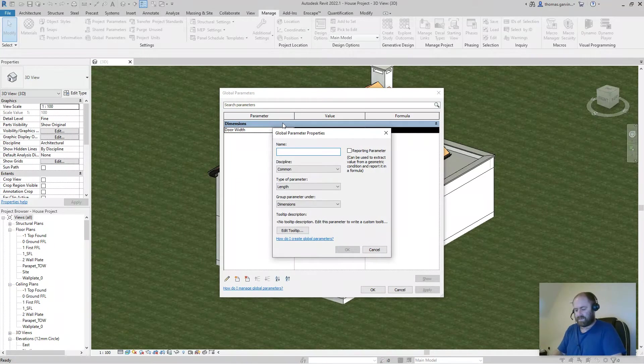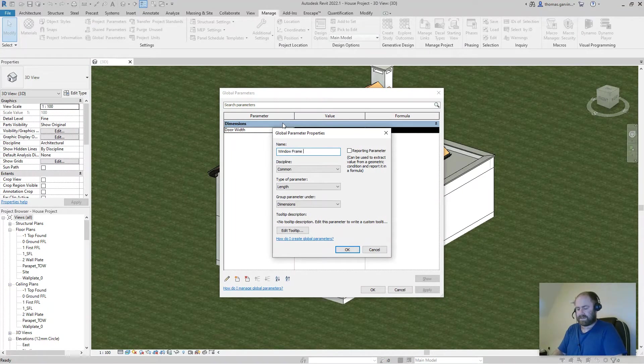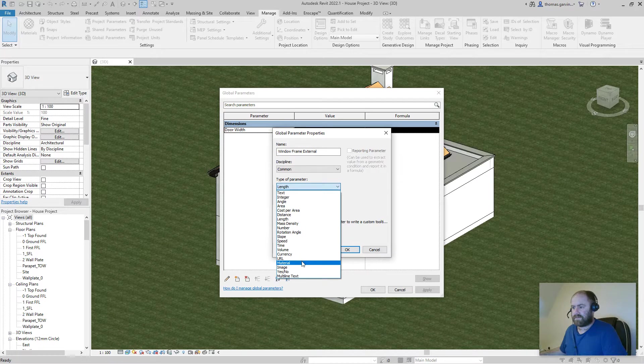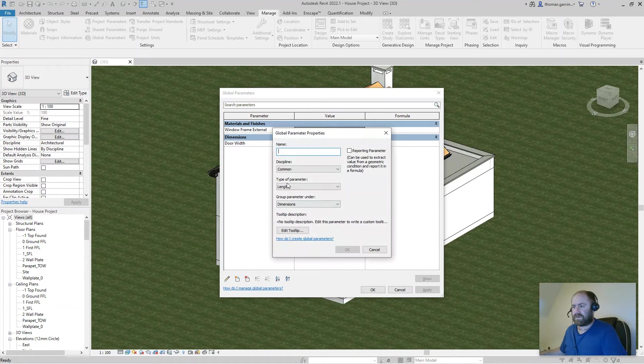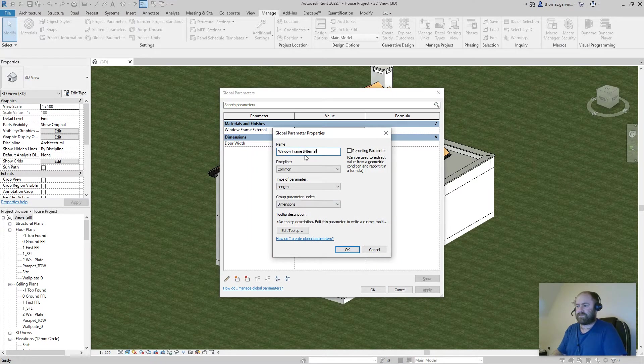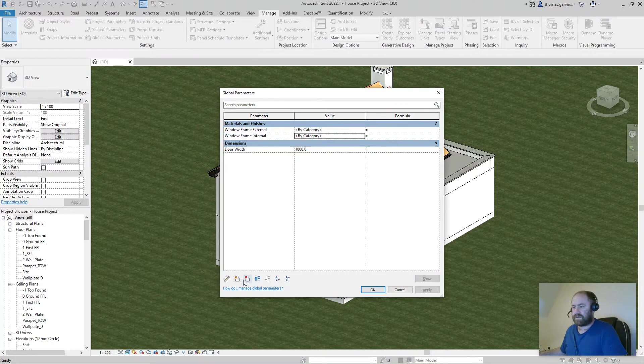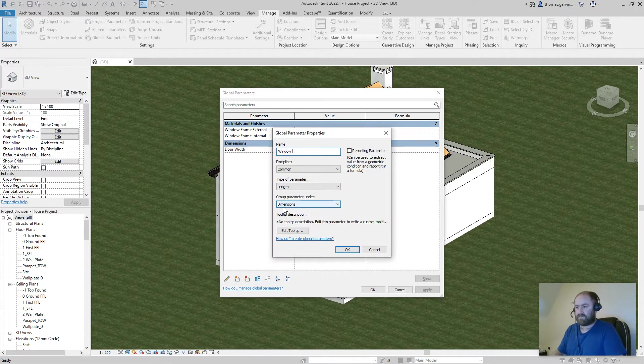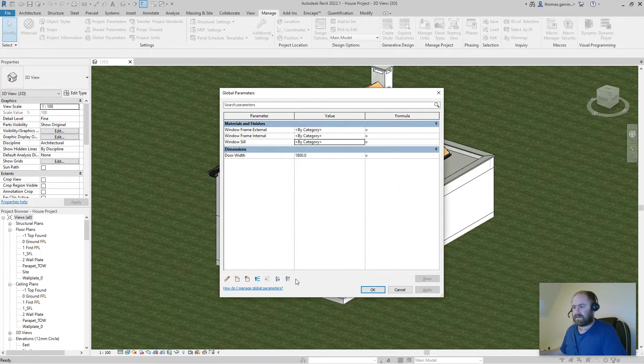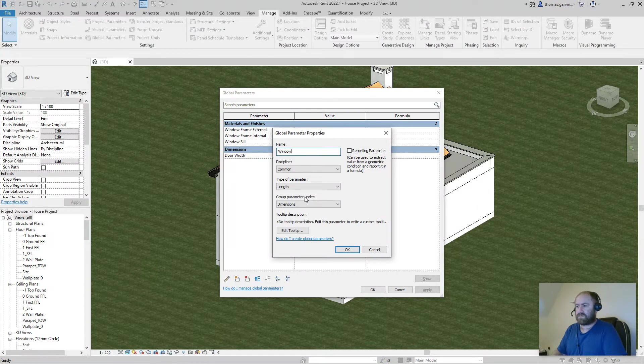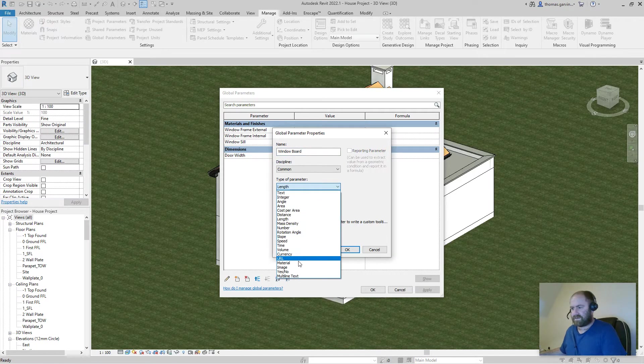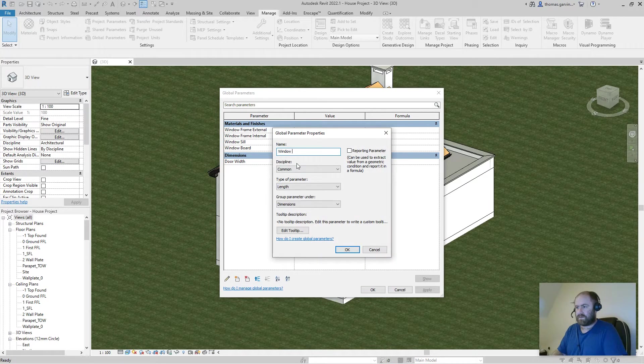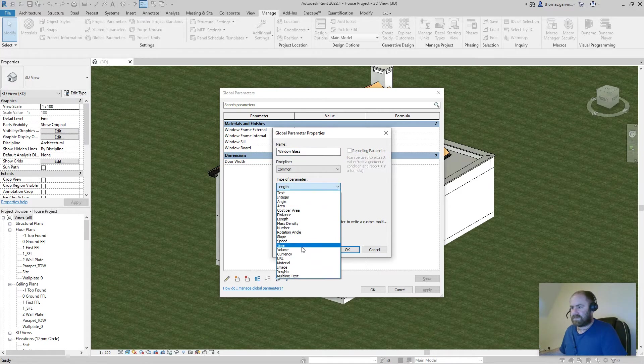We'll call it window frame external and we change the type from length to material. I'll create a new one, call it window frame internal, again change from length to material. And new parameter window sill, from length to material. A window board, again change from length to material. And OK.